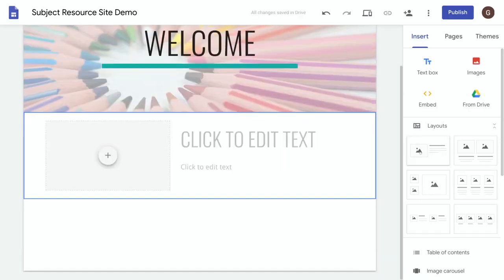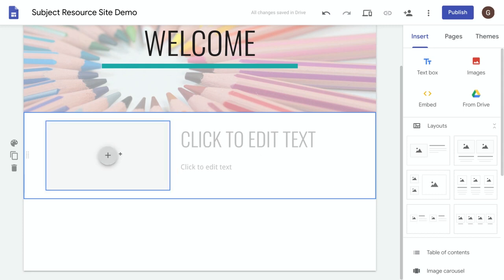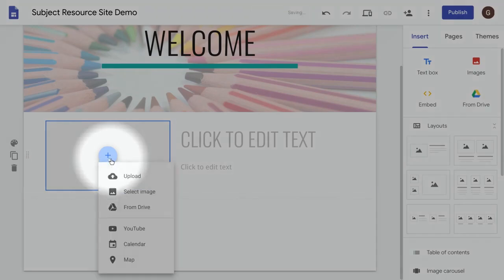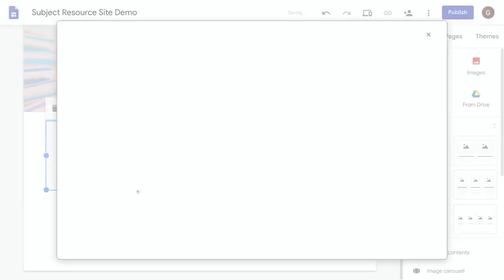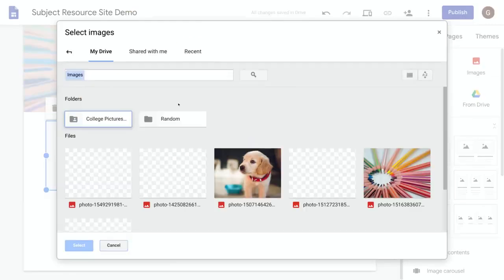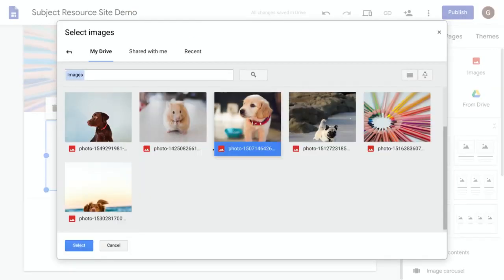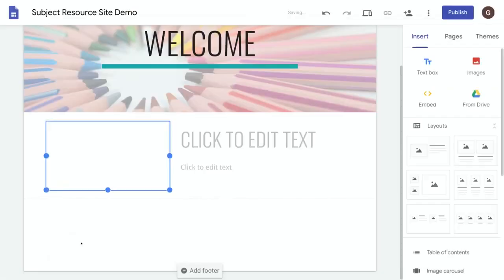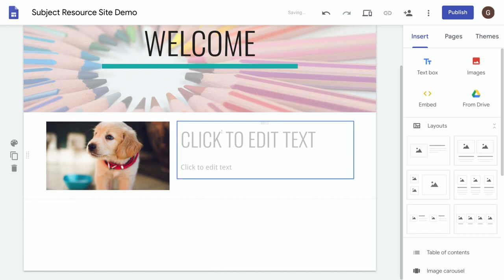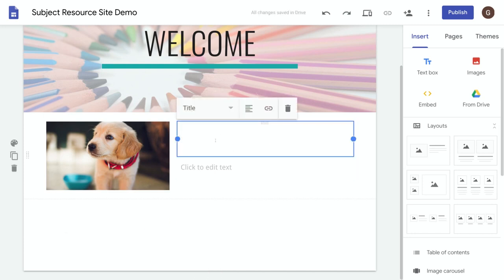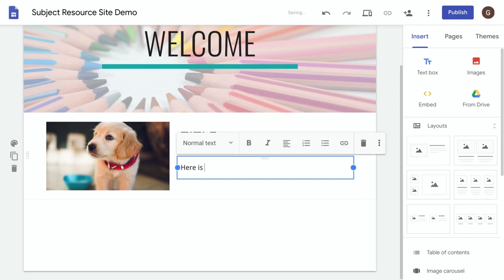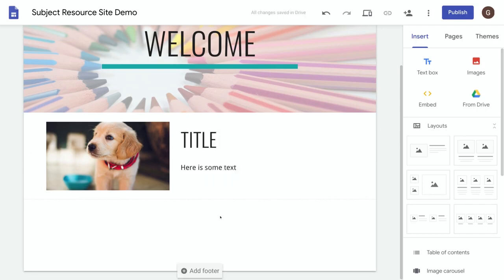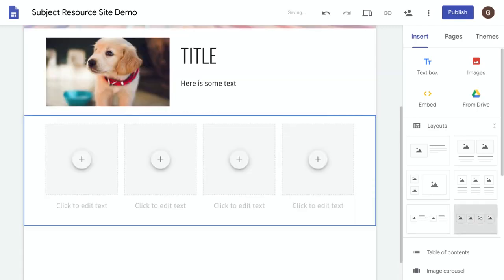And you can see it's added some placeholders for our text and images. So if I click on the plus icon on the image here I can either upload an image or select one from my drive. So let's select this one, press select, and enter some text. As you can see, you can quickly build up a page using the ready-made layouts on Sites.